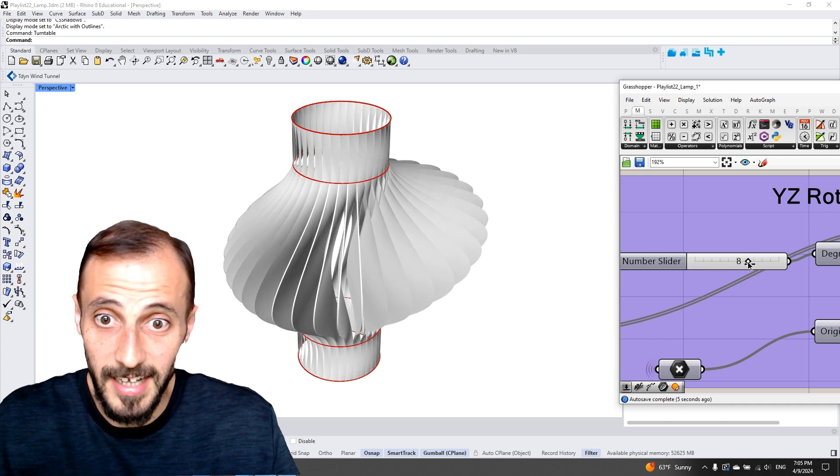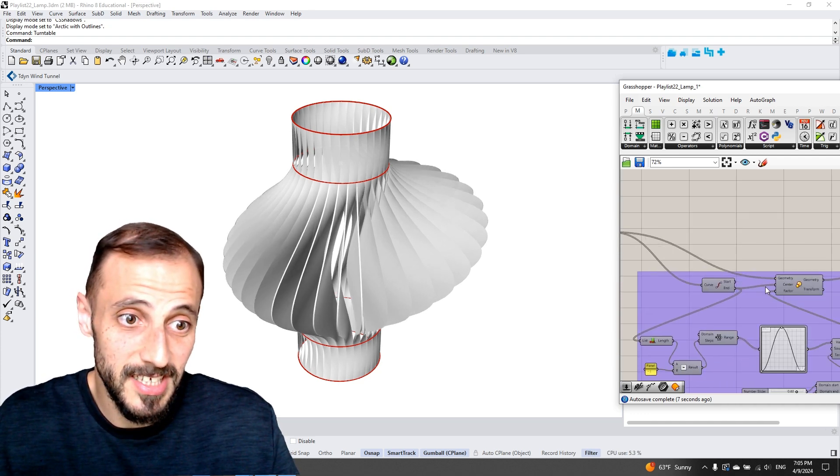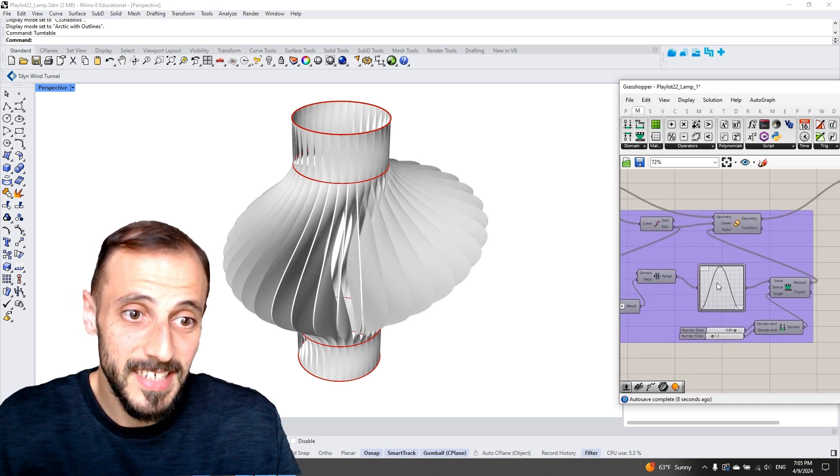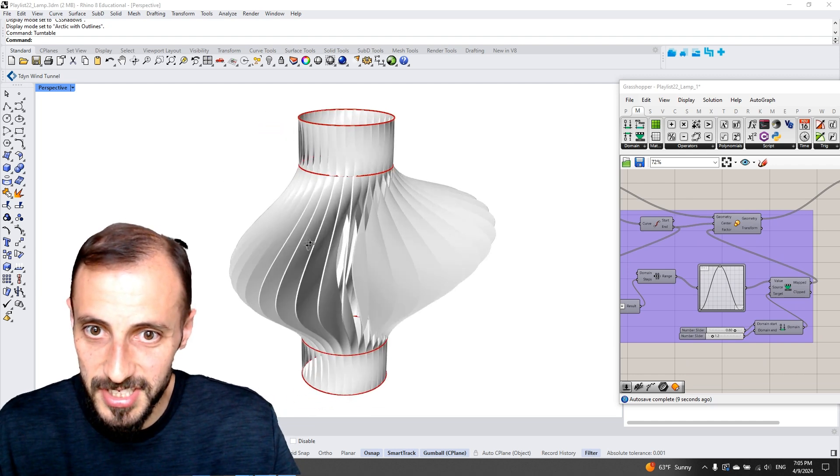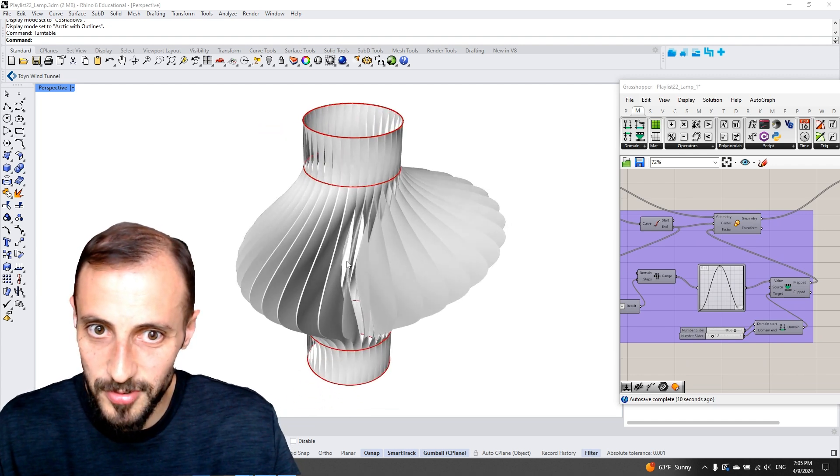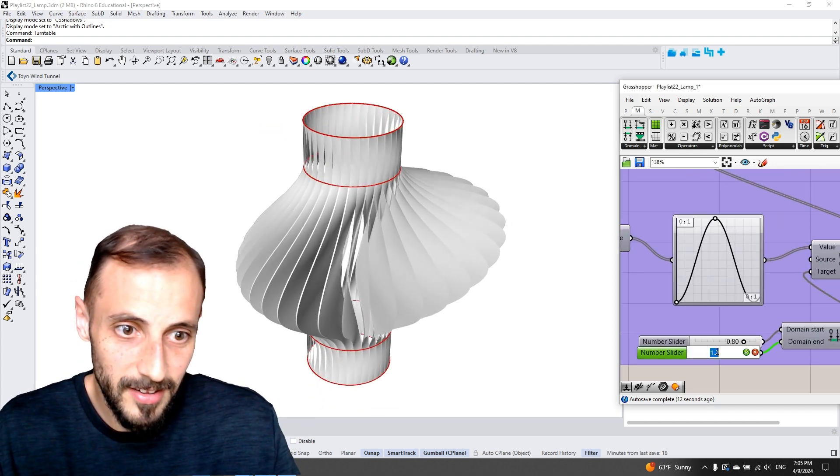Last but not least we can change the scale of each twisting stripe, we can make it larger.